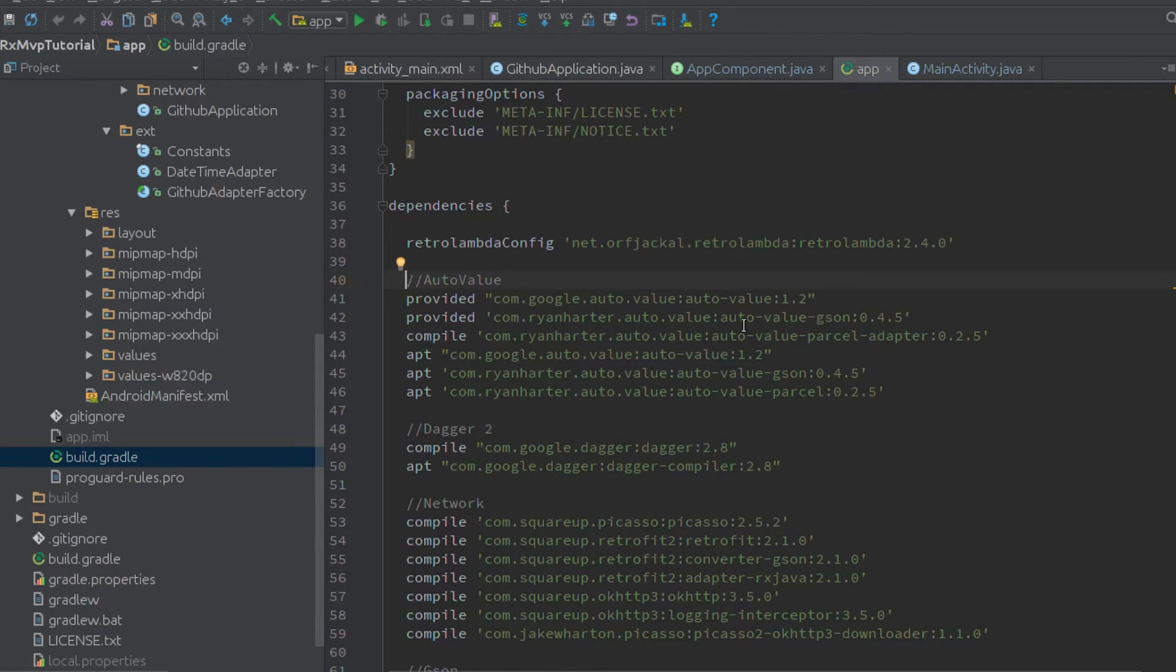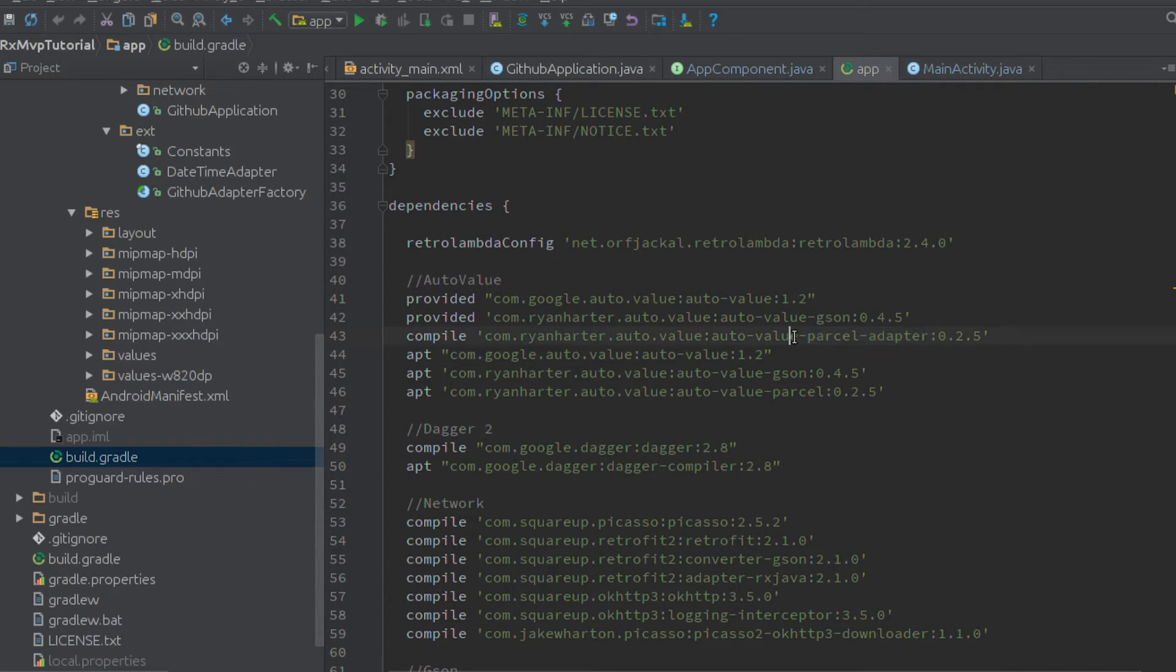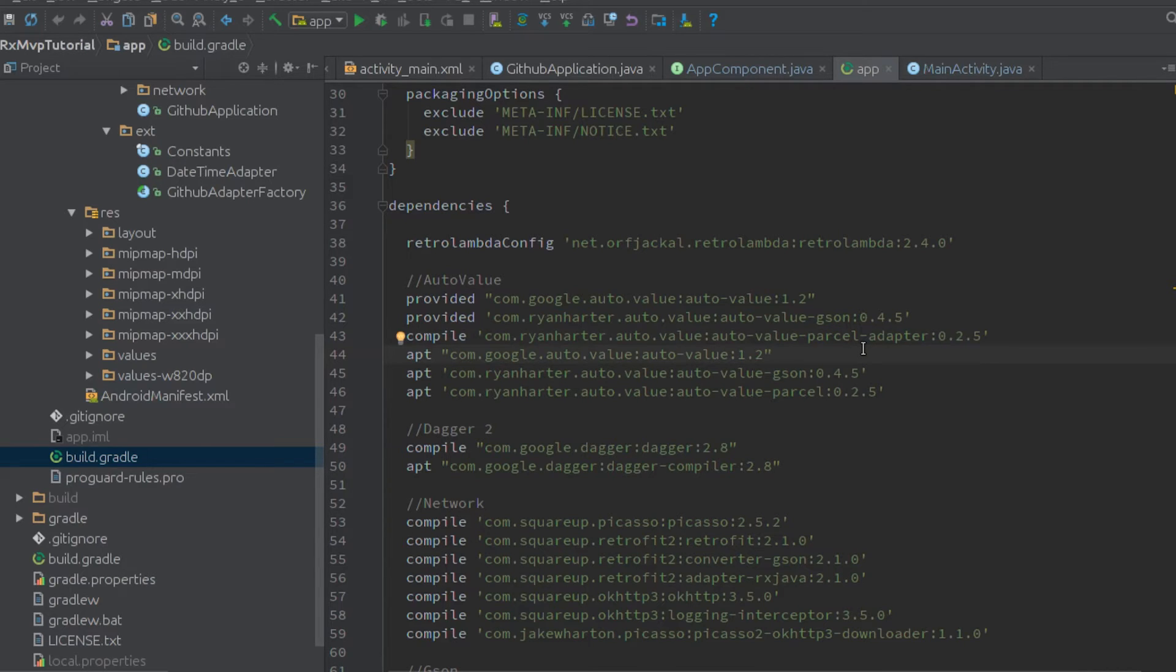We're using AutoValue, which is the value types class from Google, and we're using two extensions to it. We're using AutoValue JSON and AutoValue Parcel, and I'm using the Parcel adapter to handle Yodatime.